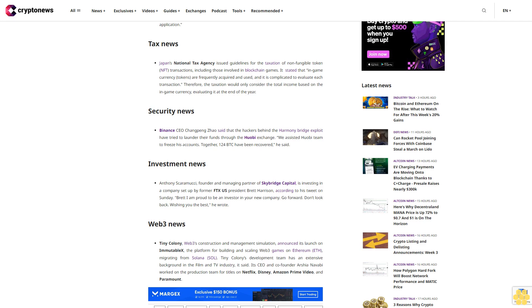Web3 news: Tiny Colony, Web3's construction and management simulation, announced its launch on ImmutableX, the platform for building and scaling Web3 games on Ethereum, migrating from Solana. Tiny Colony's development team has an extensive background in the film and TV industry. Its CEO and co-founder Arshia Navabi worked on the production team for titles on Netflix, Disney, Amazon Prime Video, and Paramount.